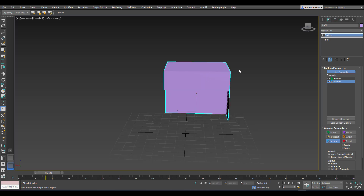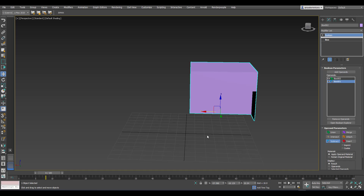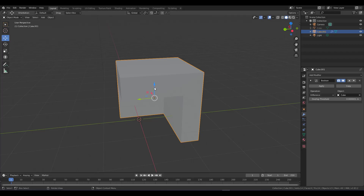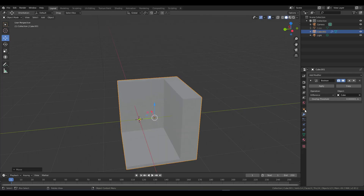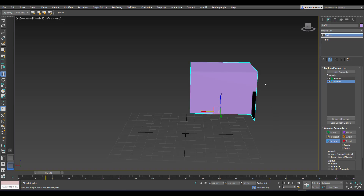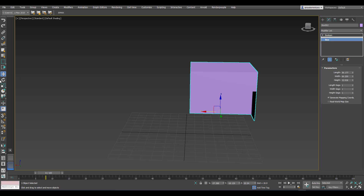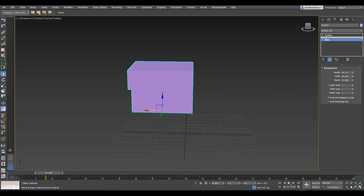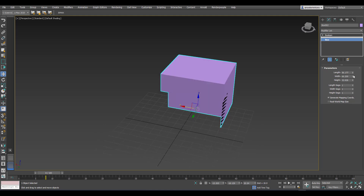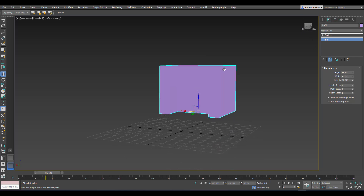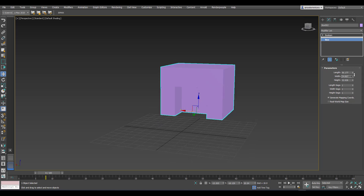After selecting Subtract and adding the operand, you can see the Boolean result. However, in 3ds Max I won't be able to do that miraculous widget-based magic we can do in Blender. In Blender you can simply use the widget and move things around freely, which gives you an extra edge for animating Booleans. In 3ds Max, the only way to work with this is by pushing parameters in the panel, which slows you down a bit, but it does get the job done.